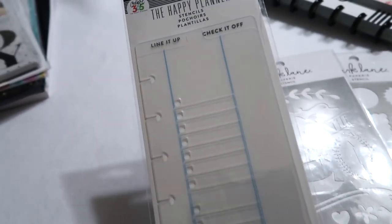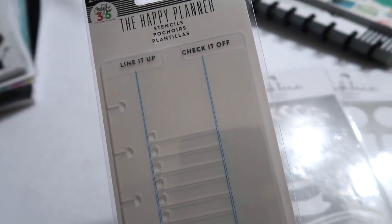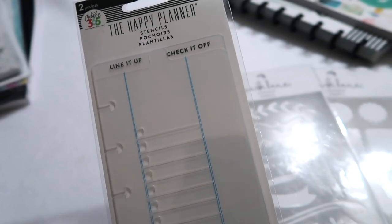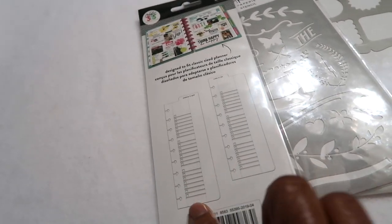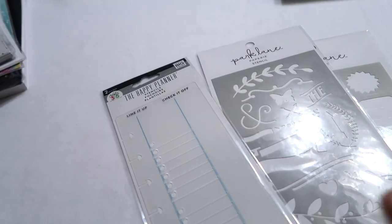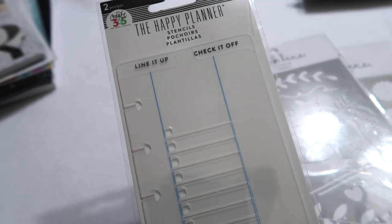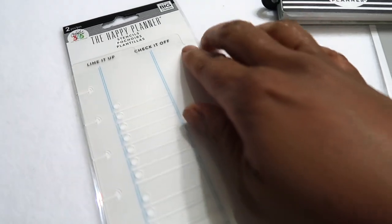I also grabbed this stencil here. This one is from the Happy Planner, the Happy Planner line of products. There's two stencils in here so one has like the check boxes and then one has circles. I thought that would be fun to use in my Happy Planner notebook as well when I'm sort of like planning out like a checklist of items to do for like my videos.